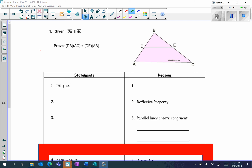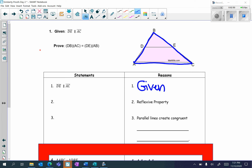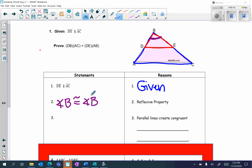So let's complete the proof. Write our given first: DE is parallel to AC — that's given. Notice that I have two overlapping triangles: triangle ABC, the big triangle, and then the smaller triangle DBE. These two overlapping triangles have something in common — they have angle B in common. So that's the reflexive property: angle B is congruent to angle B. It is shared in both triangles.